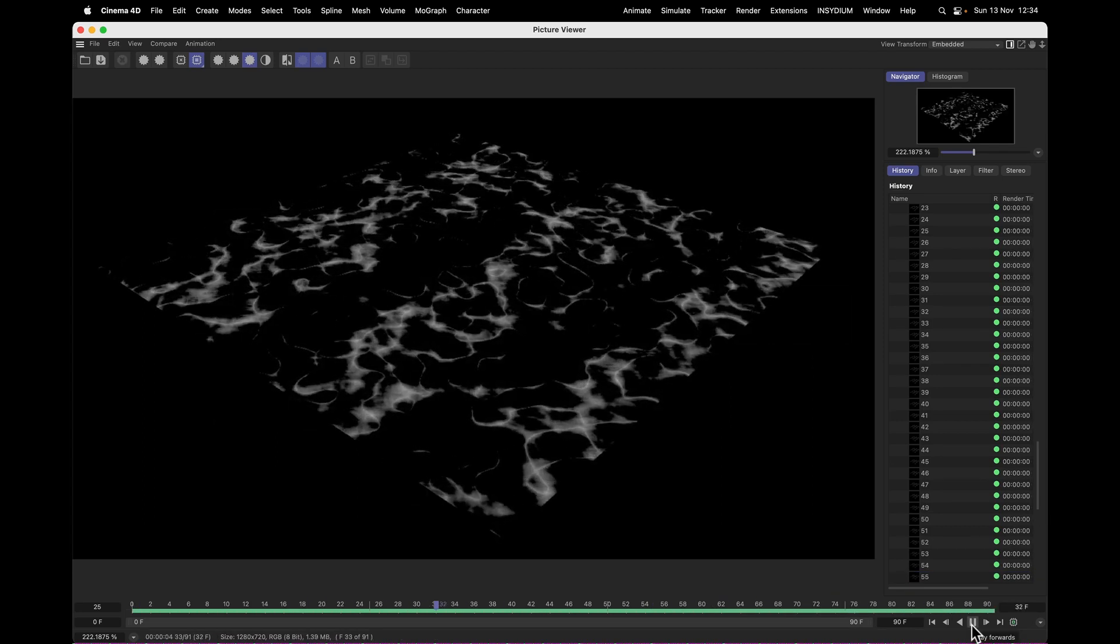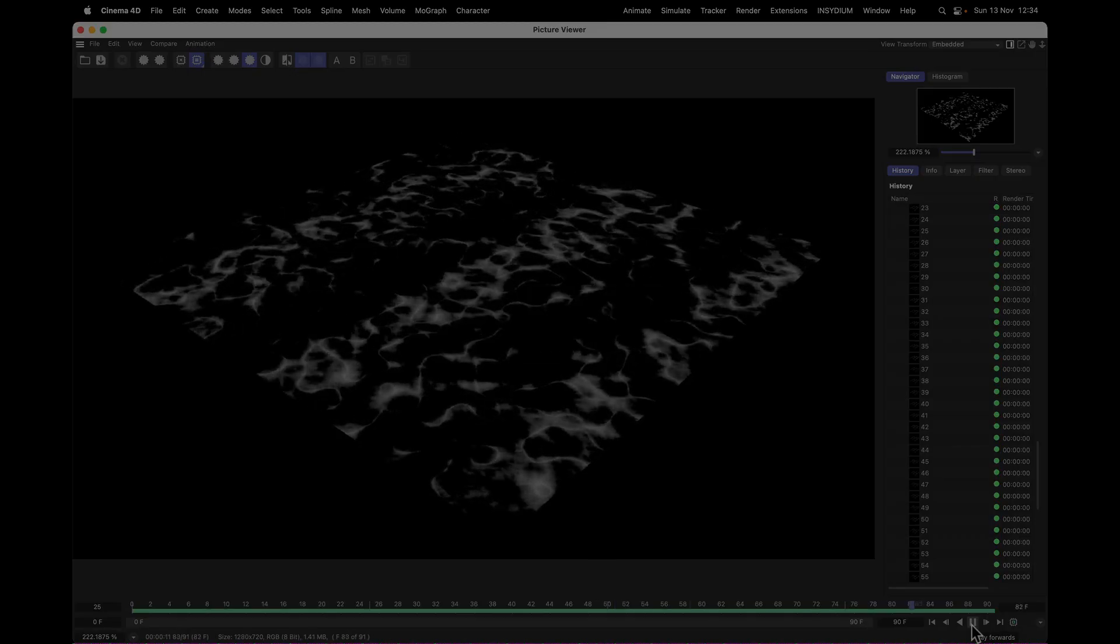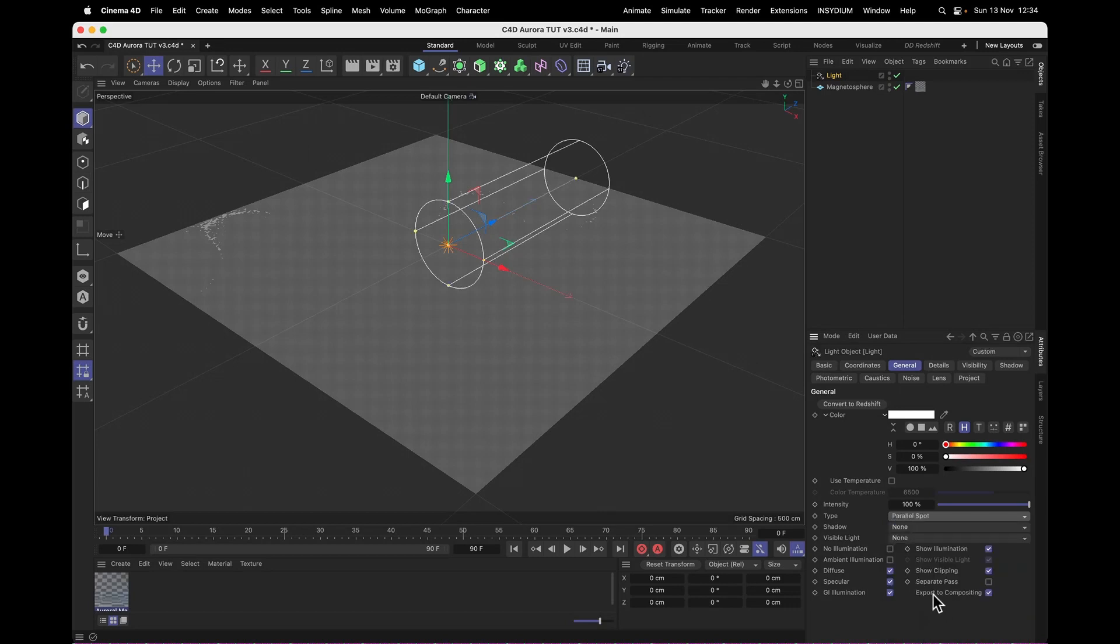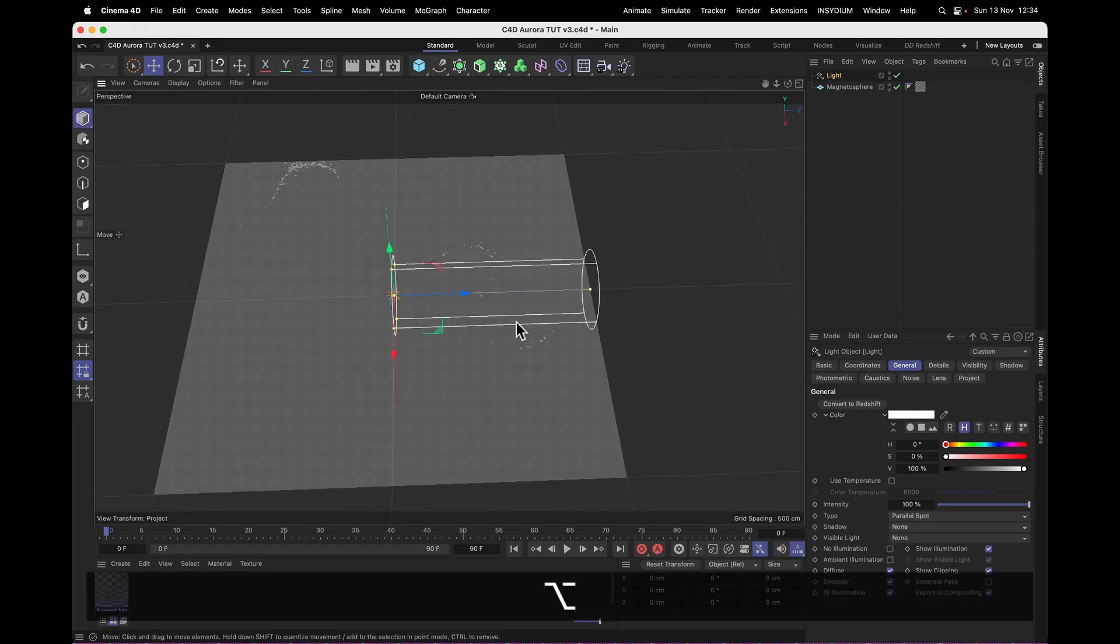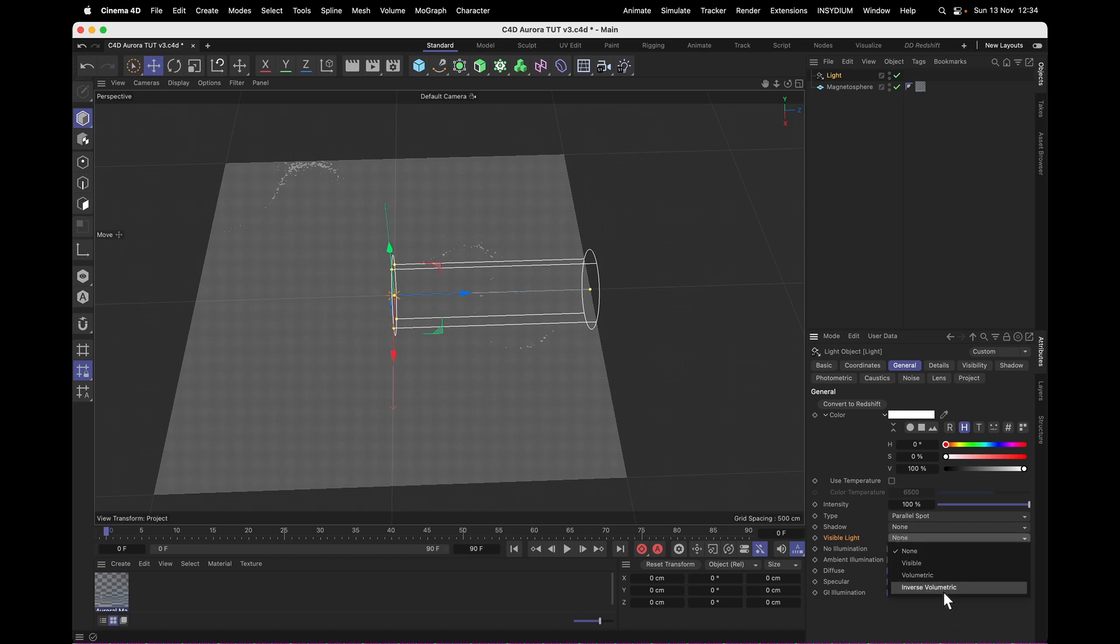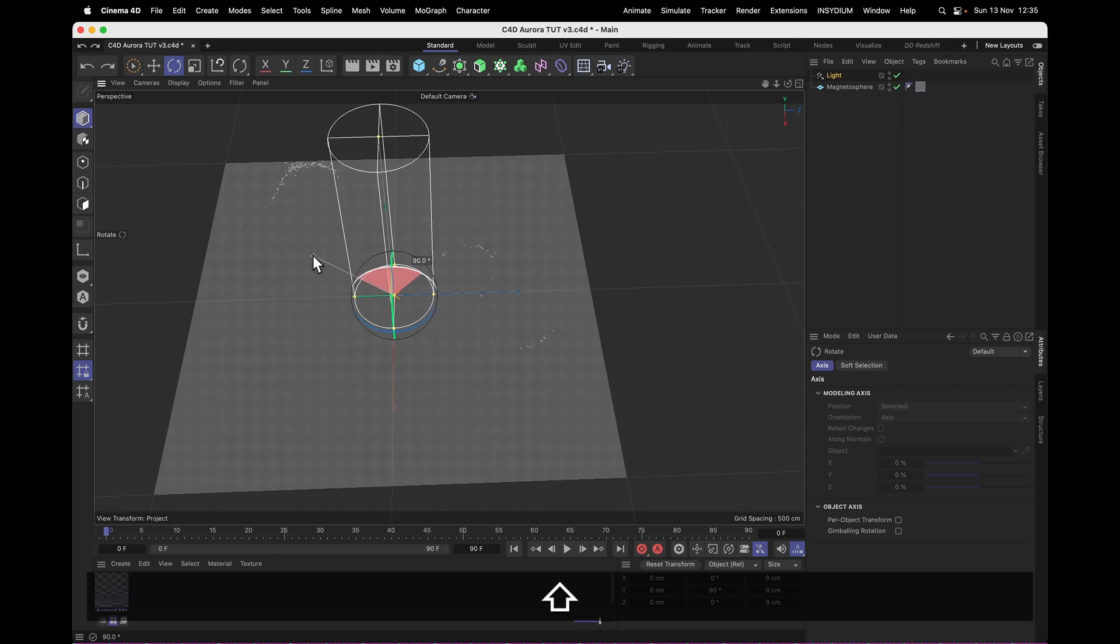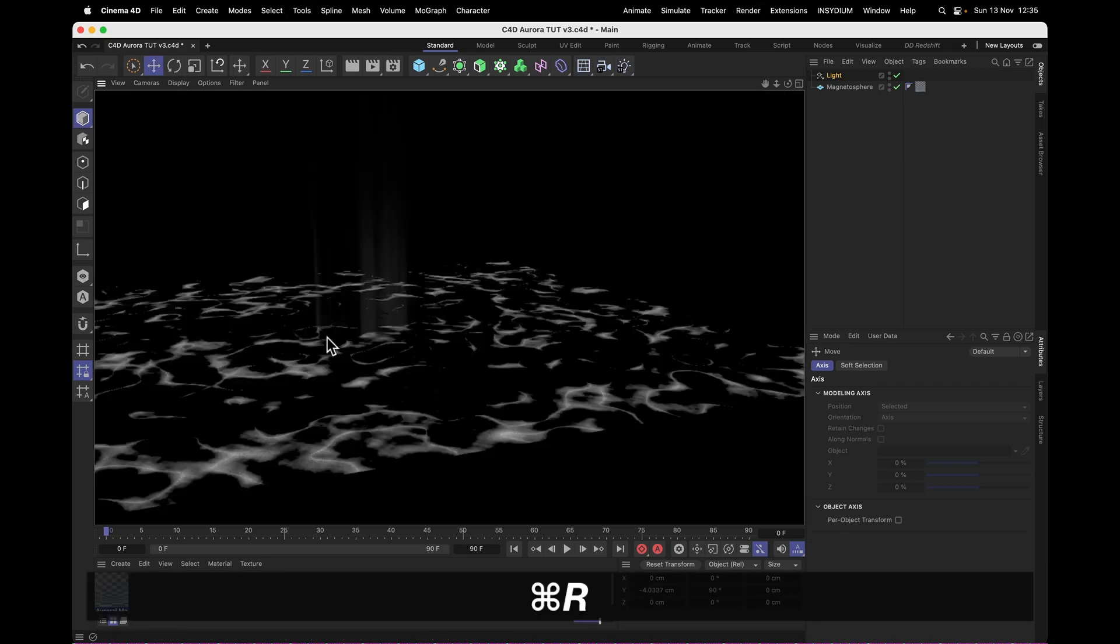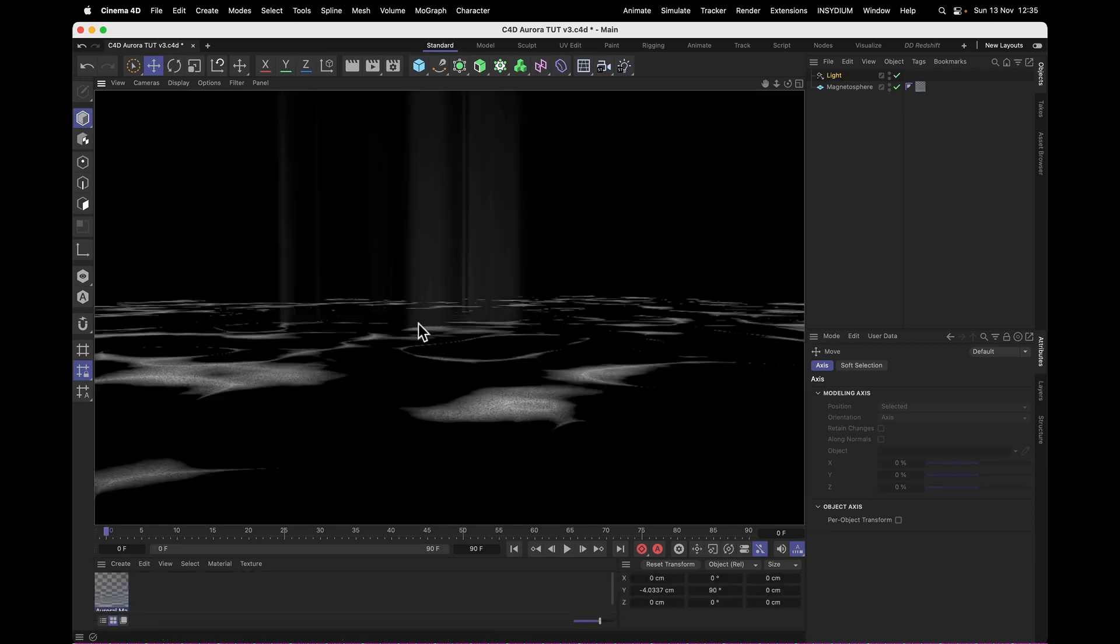Now the other half that's left is doing the blurs. Sorry, lights. So let's make a light, and the light type we want is a parallel spotlight, just so it creates like a tube of light. And then let's set the visible light to inverse volumetric. And this is going to be the key to the whole operation, because inverse volumetric is only going to create light where the light is actually blocked. And I think you can see where this is going.